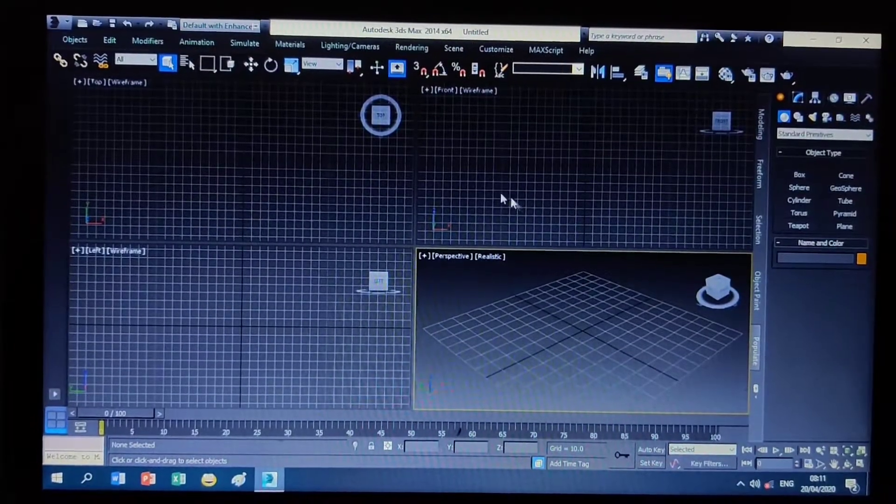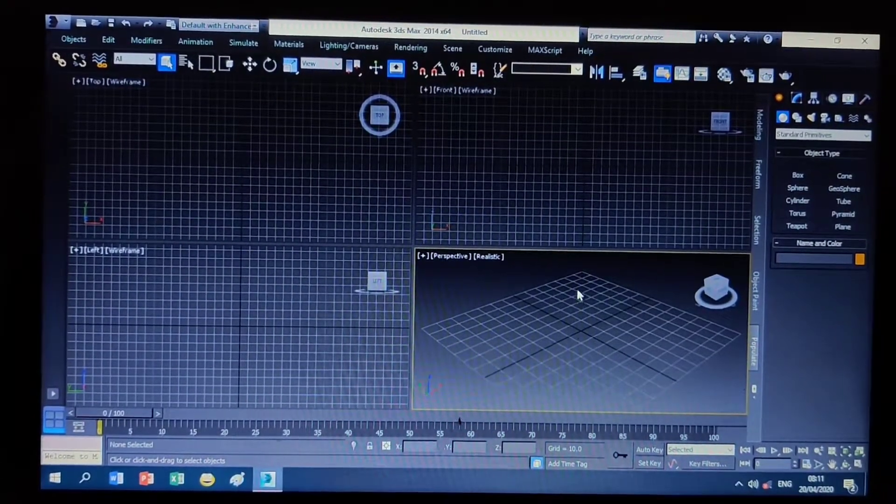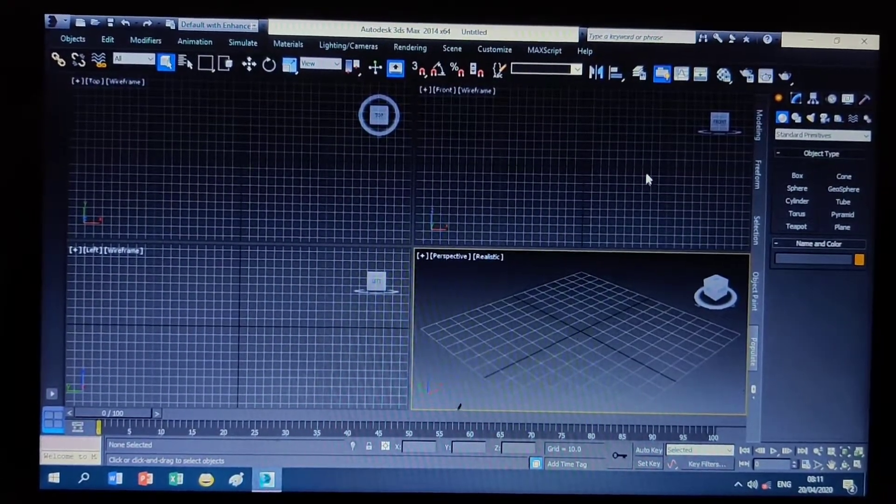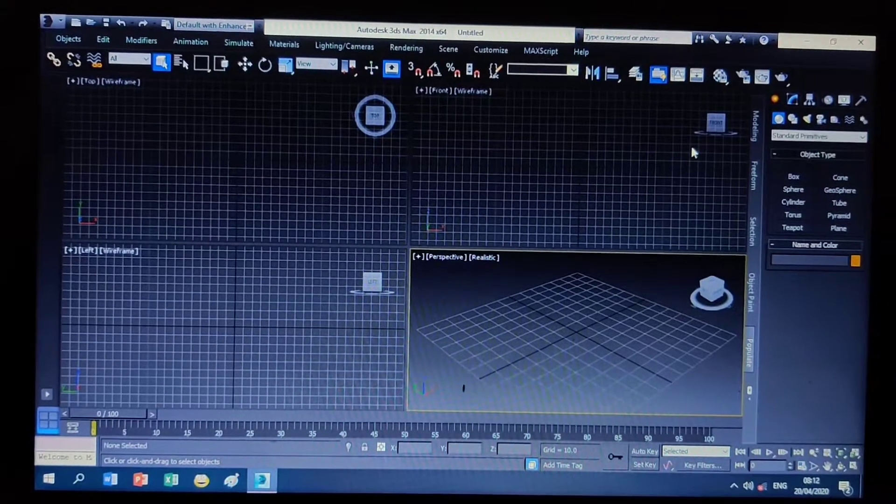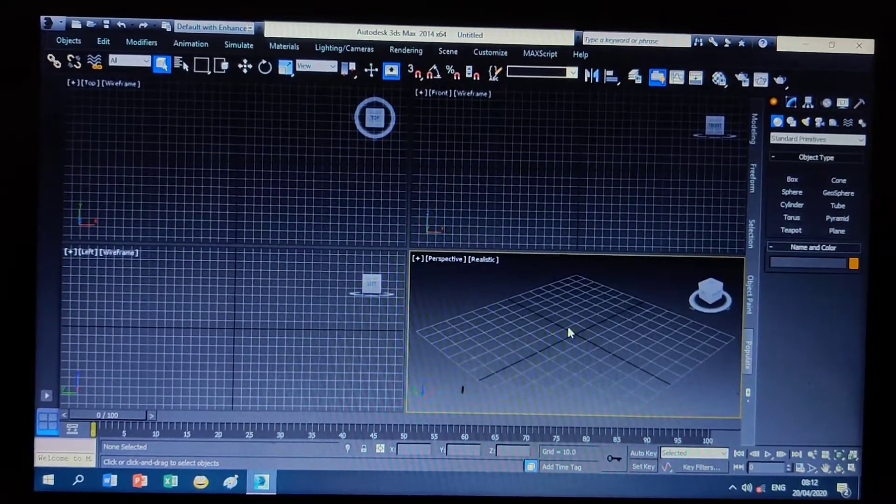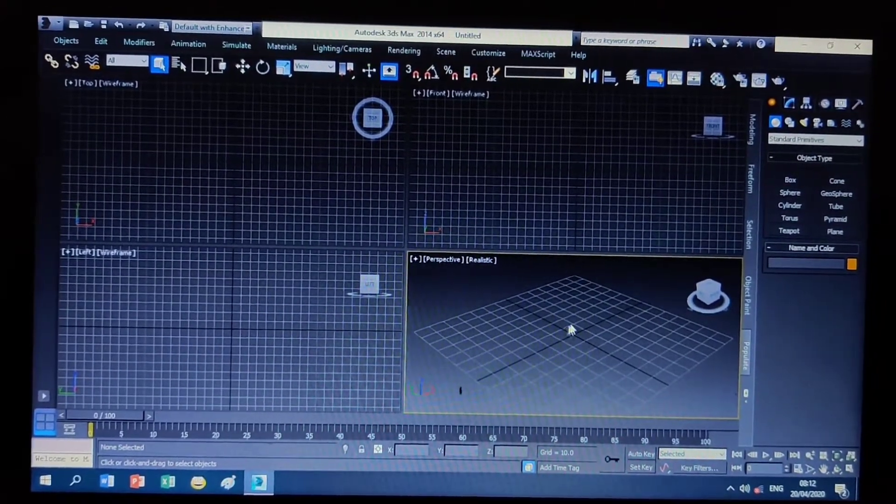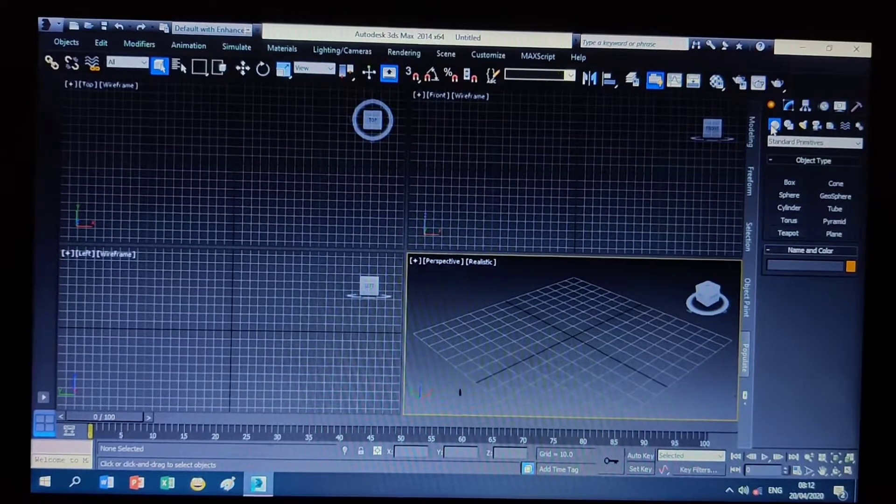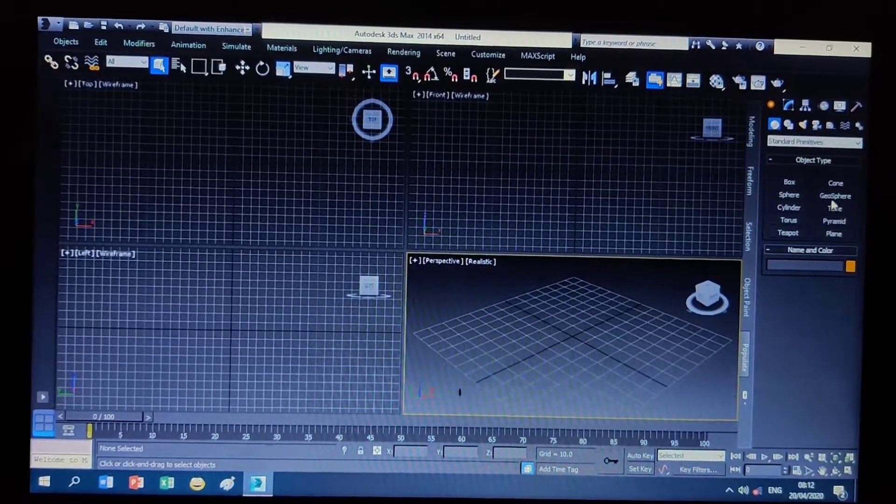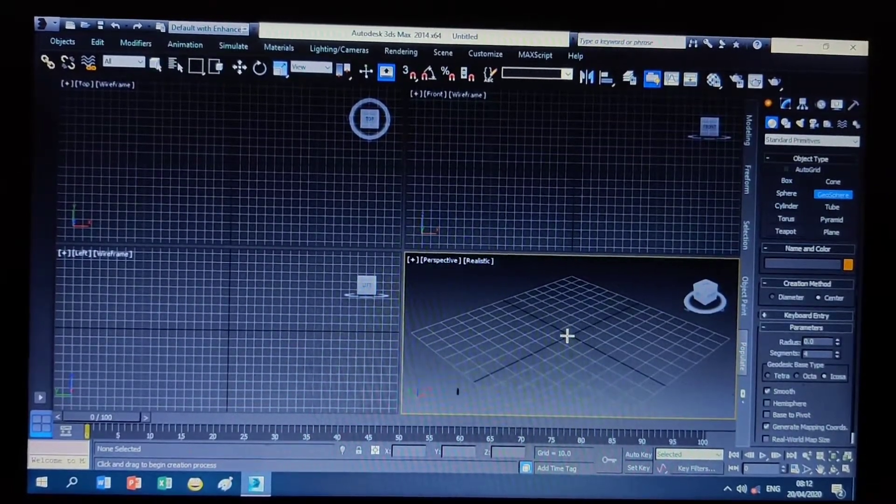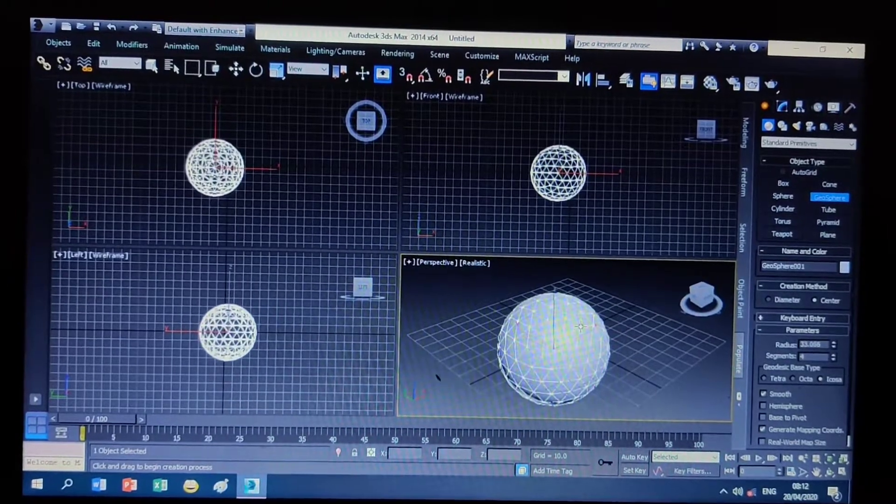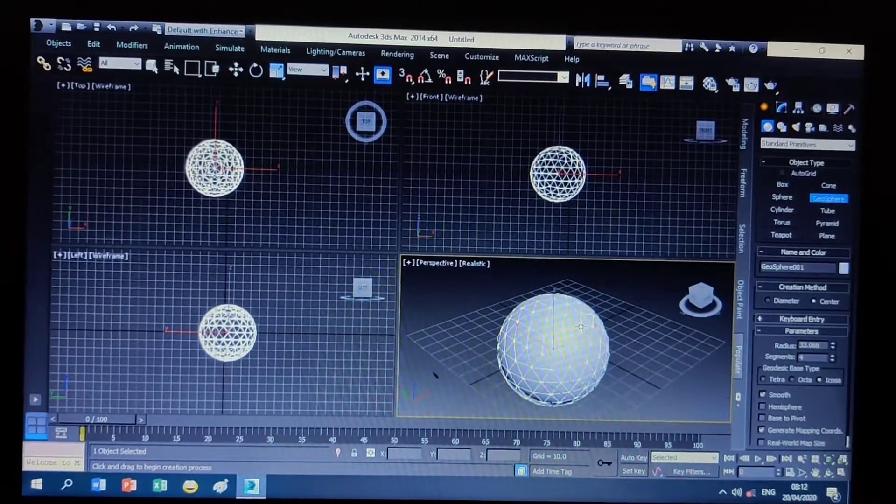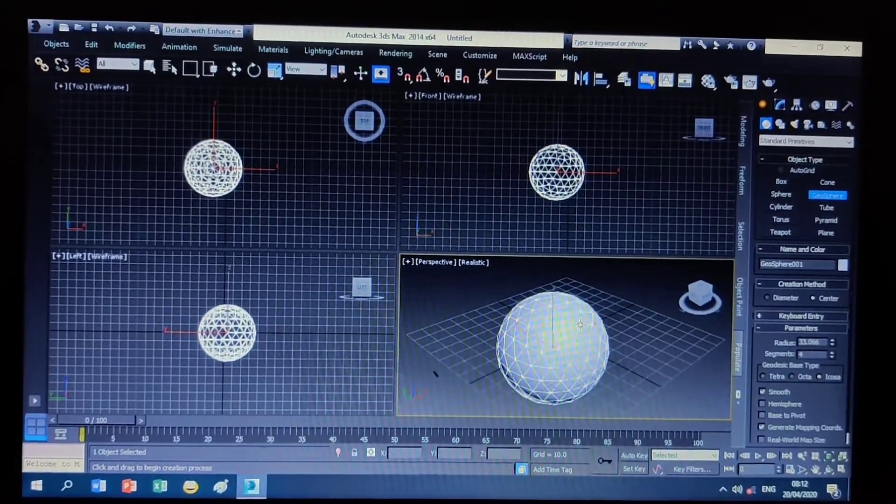You can see there is a window of 3DS Max software. First of all, for cloning, I have selected an object in the Create Geometry panel. I have selected a geo sphere which is up here. I will draw a geo sphere and now I will create it and clone it.